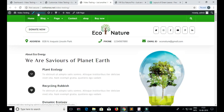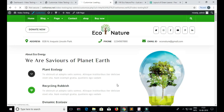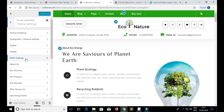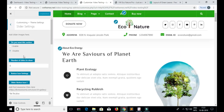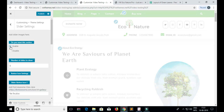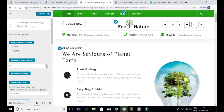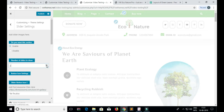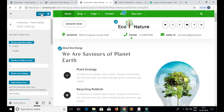To add the slider, go to Customize, then Theme Settings, then click on Slider Settings. Enable the slider and add the number of slides you want to display. Then click on Publish.